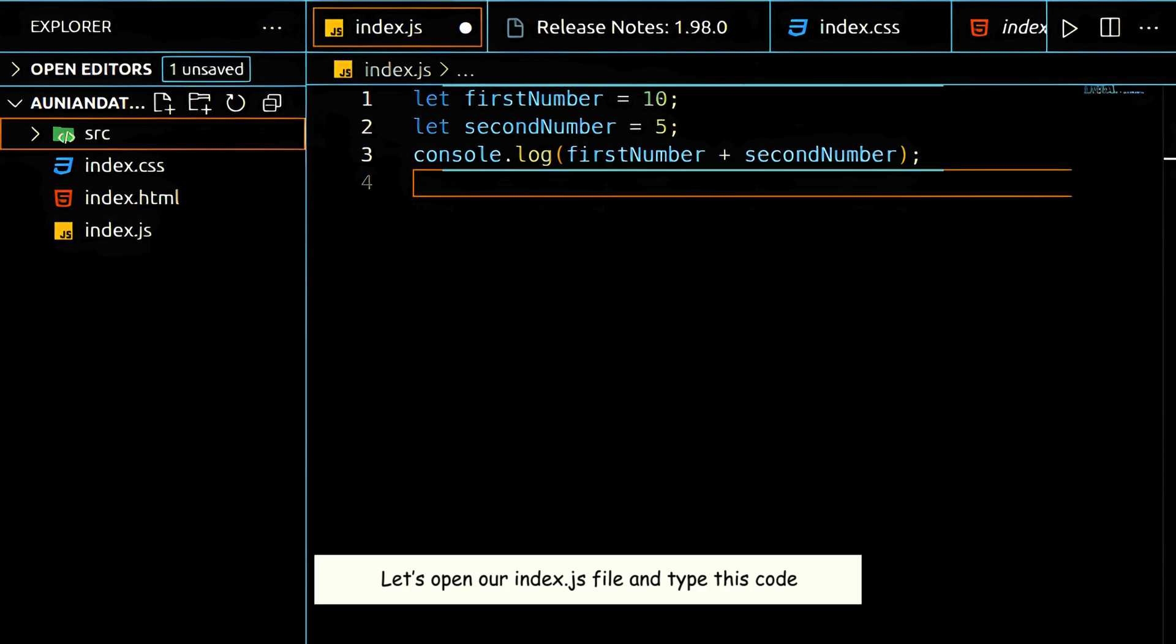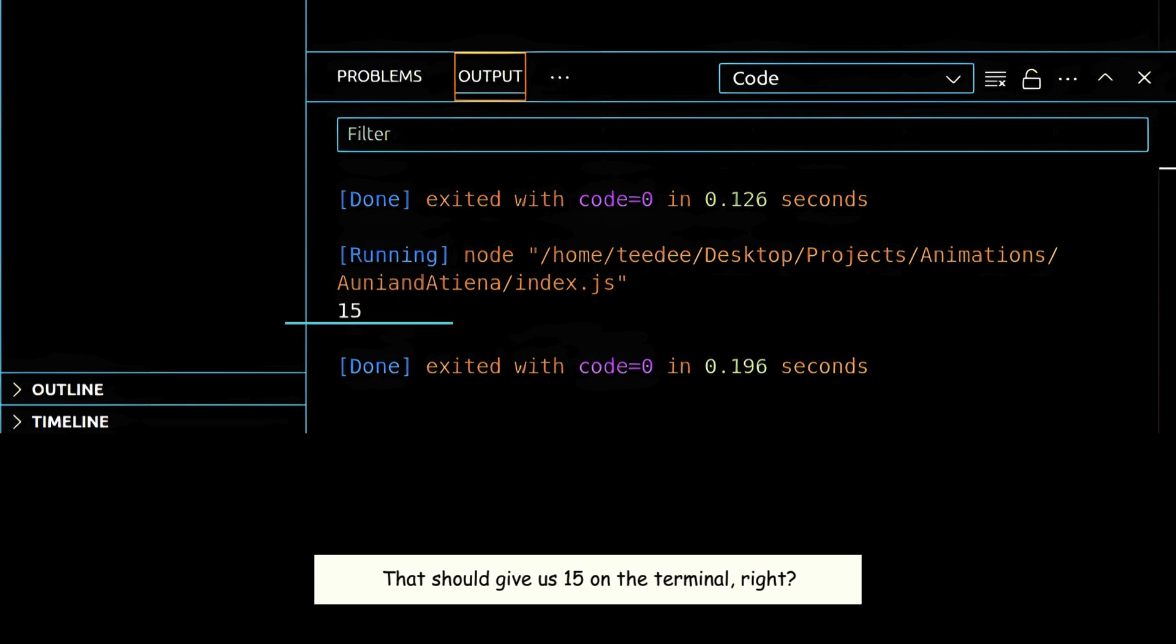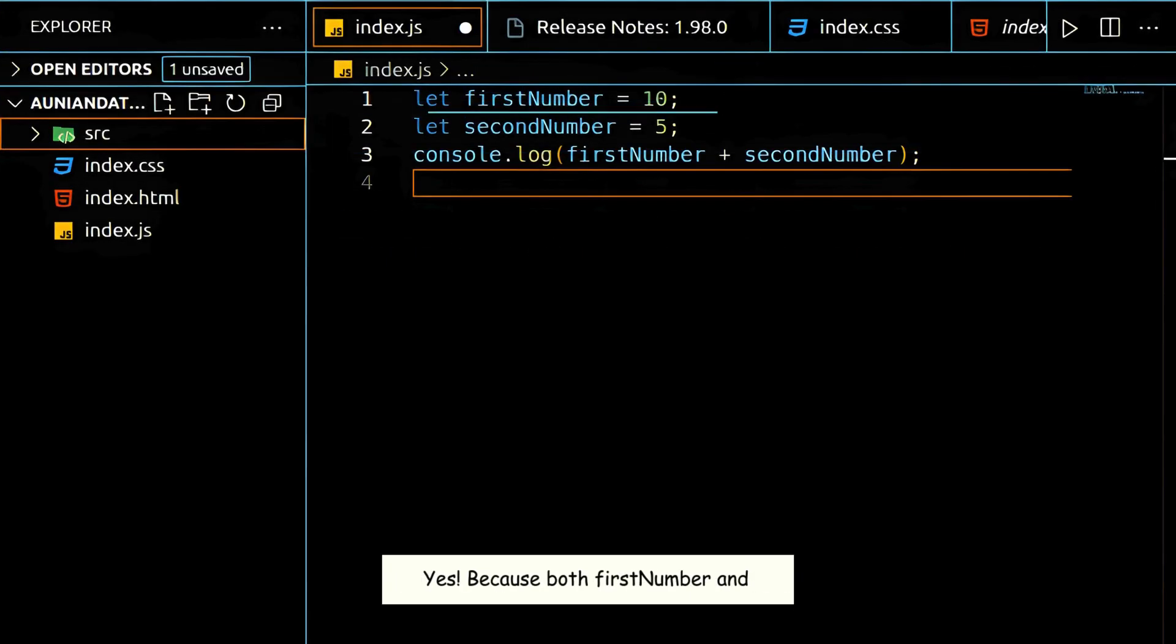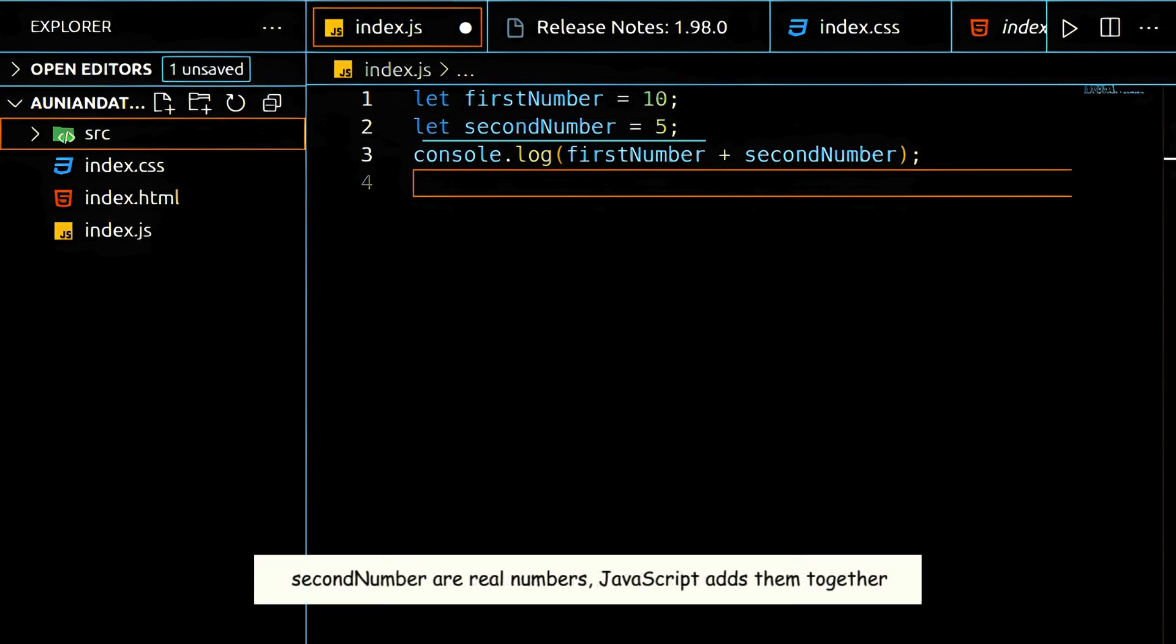Let's open our index.js file and type this code. That should give us 15 on the terminal, right? Yes. Because both first number and second number are real numbers, JavaScript adds them together.